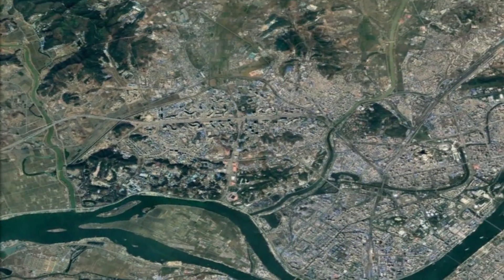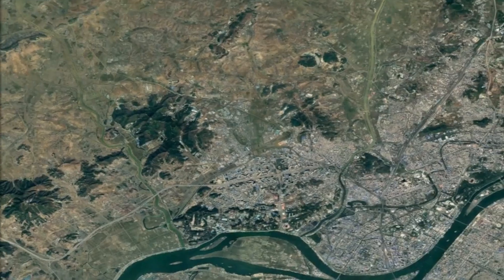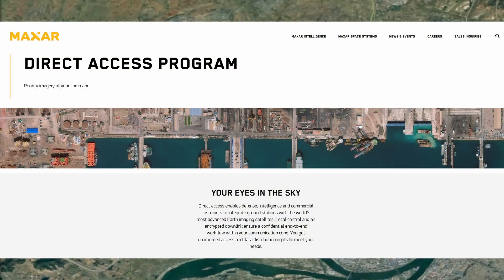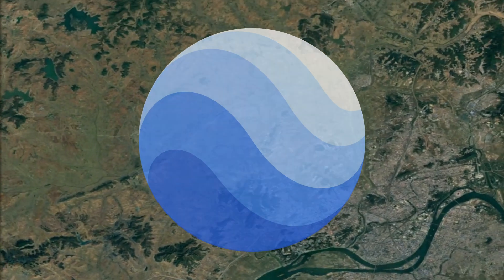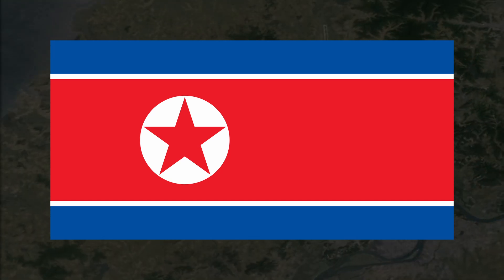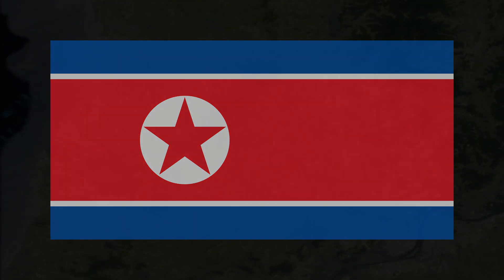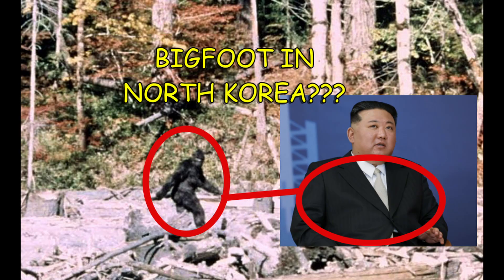This guide assumes you aren't wanting to pay for some advanced satellite application like Maxar, so we'll be focusing on what you can do with Google Earth. I'll be using North Korea for these examples, since that country is a good example of one only covered with satellites, rather than a composite with imagery from aerial surveys. Also, there's plenty of interesting stuff to study in North Korea.